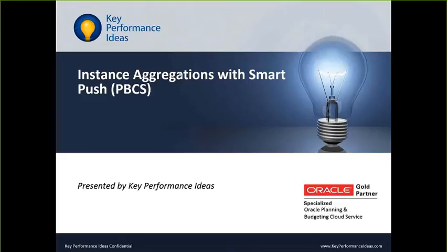Hi, I'm Steven Wang with Key Performance Ideas, and today I'll be going over instant aggregation with SmartPush.